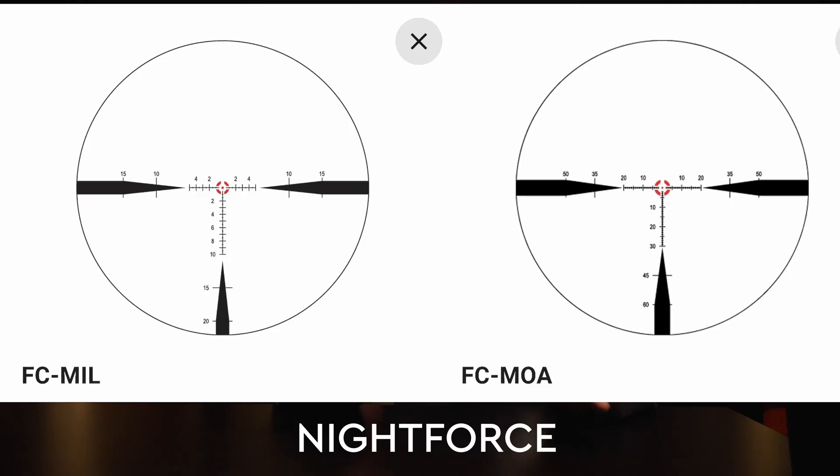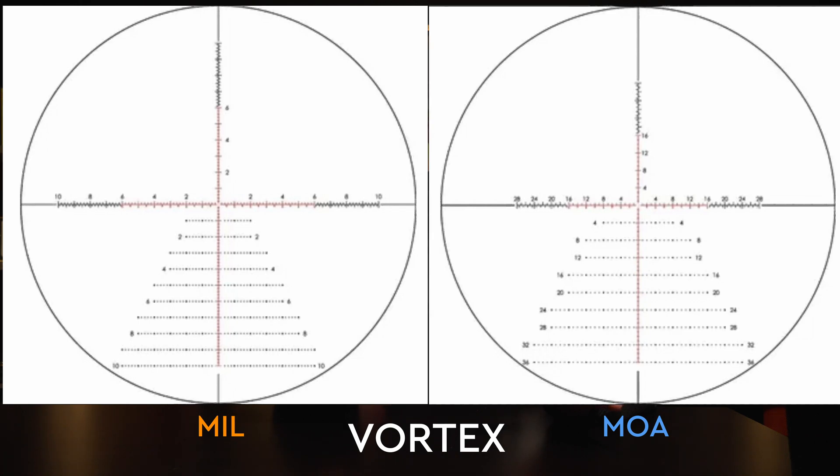The last point is reticle selection. There are not only way more scope companies offering quality milliradian-based reticles, but when a company makes two versions of the same style reticle, the MOA version gets a lot busier because MOA is finer than its milliradian counterpart. Seriously though, there are no wrong choices — don't beat yourself up if you already have MOA scopes. The only wrong answer when it comes to scope selection is buying a scope with mixed measurements, such as MOA turrets paired with a milliradian reticle. That's a problem; I would look at something else.